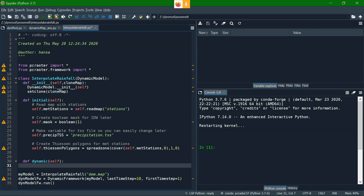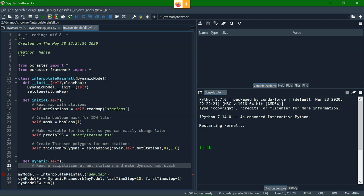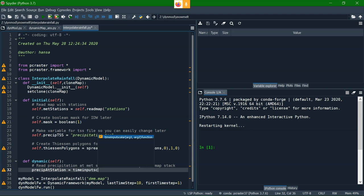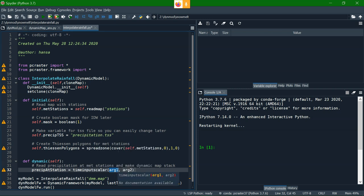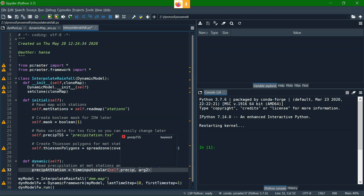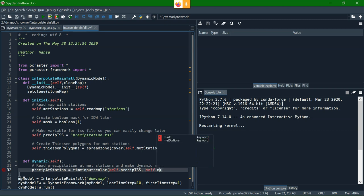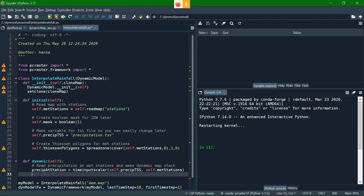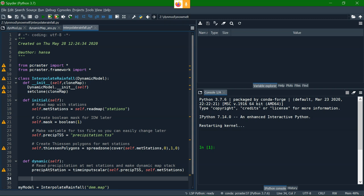So now we can proceed in the dynamic section, which will be iterated in time, for 10 time steps. And first we're going to read the precipitation at the meteor stations for each time step and create a map out of that. So I call it precip at station, that's the variable where the rainfall data at station will be put in. So the function is time input scalar, and the first argument is the TSS file, and the second argument are the stations on the map. So this links for each time step the value in the table for precipitation to the meteorological station which has the same numbers of the columns in the TSS file. So that does the trick, but then we only have precipitation at the stations.